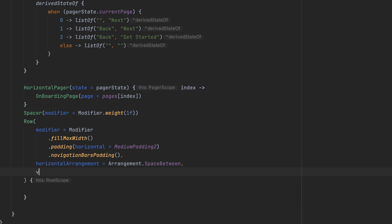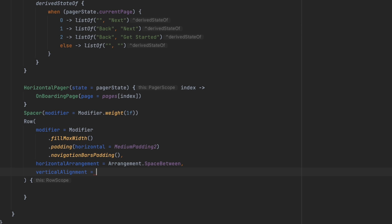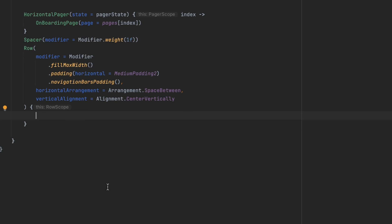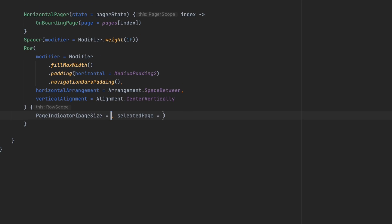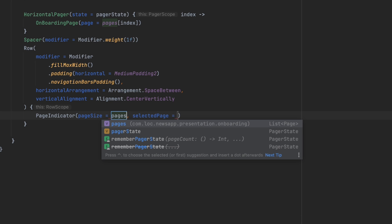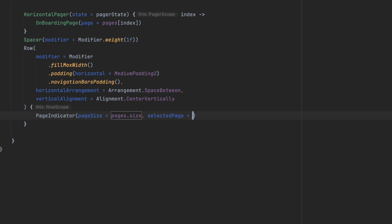Let's add the horizontal arrangement as SpaceBetween and vertical alignment as CenterVertically. Now we want to add the page indicator we created in the last video. For the page size we can pass pages.size, and for the selected page we can get that from pagerState.currentPage.